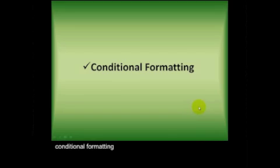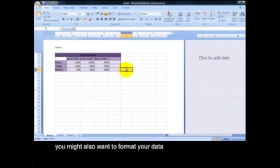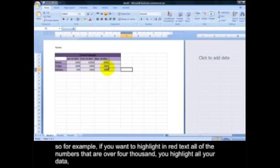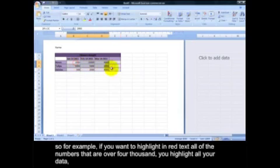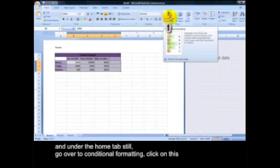Conditional formatting. You might also want to format your data. For example, if you want to highlight in red text all the numbers that are over 4,000, you highlight all your data. And then under the Home tab still, go over to Conditional Formatting and click on this.